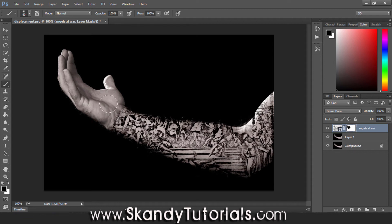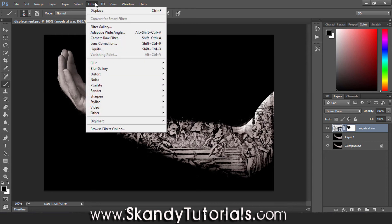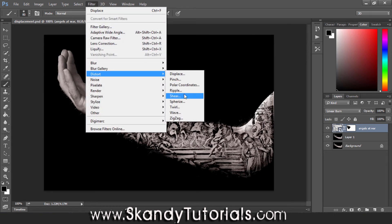Now we want to add the displacement map to make the tattoo really wrap around the arm and look as realistic as possible. Select away from the layer mask so you've got your normal layer selected, then go to Filter, Distort, and select Displace.